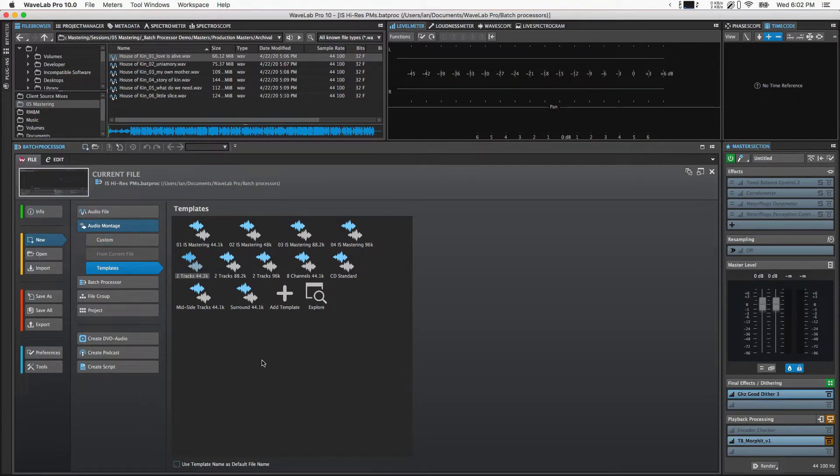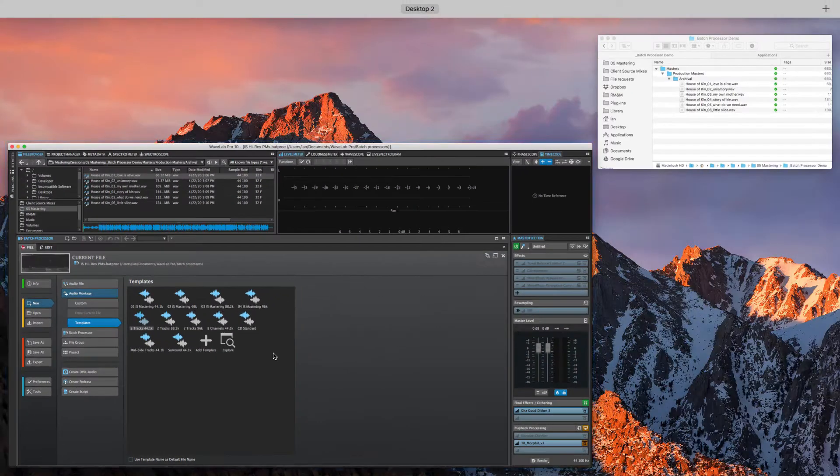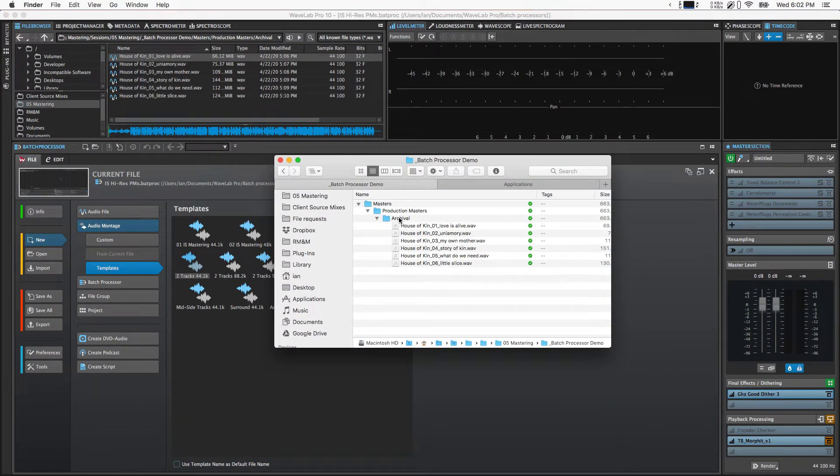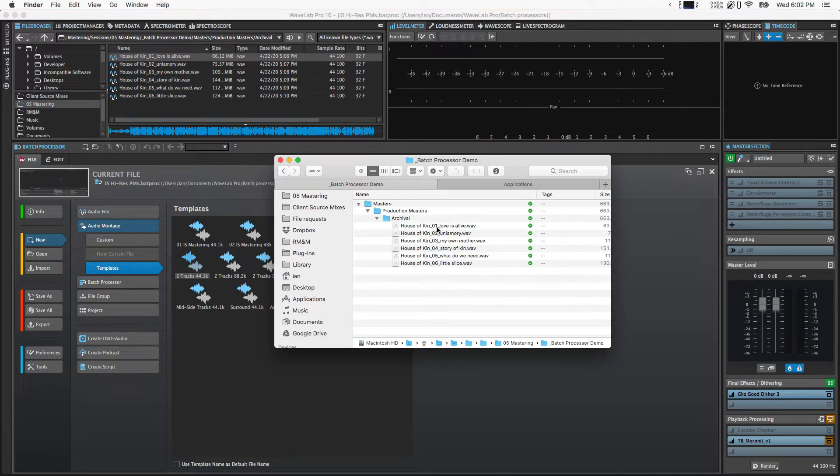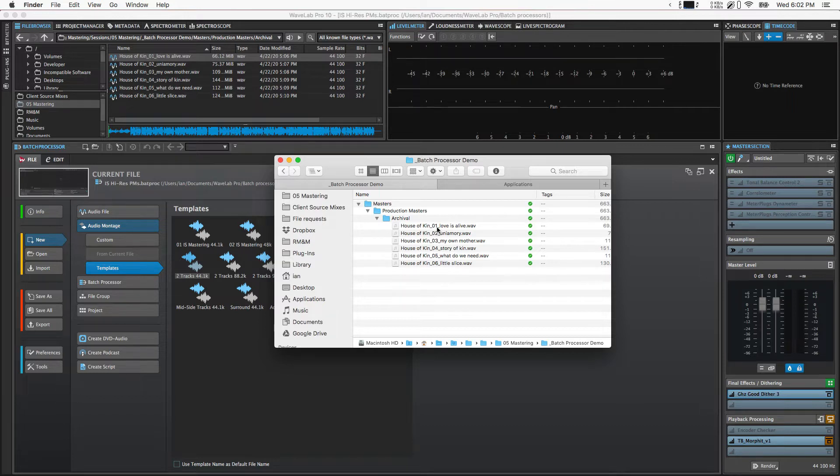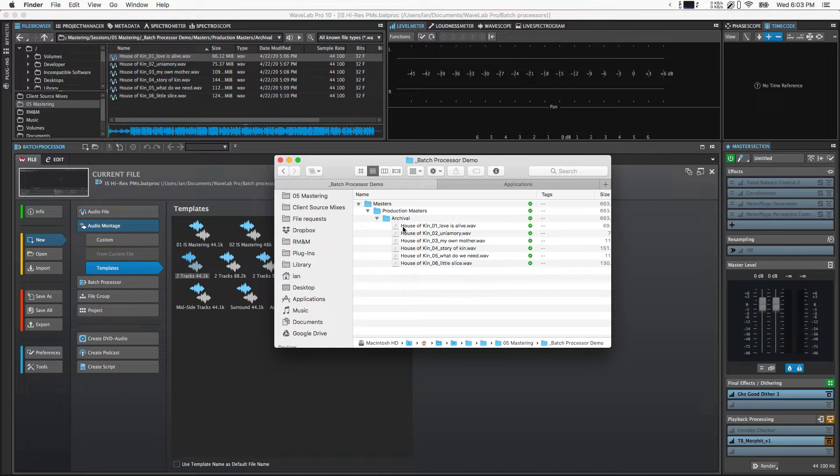When I'm finished with the mastering session and I've got sign-off on everything, I render out these archival production masters. That means 32-bit floating point at whatever the highest sample rate is of the source files I received. If I received 44.1 source files, that's the way they'll stay. If I got something higher, they'll be higher here. This is the highest resolution capture I have, and that's future-proofing so if a client comes back in a couple years and wants some new format, I have the best resolution starting point.